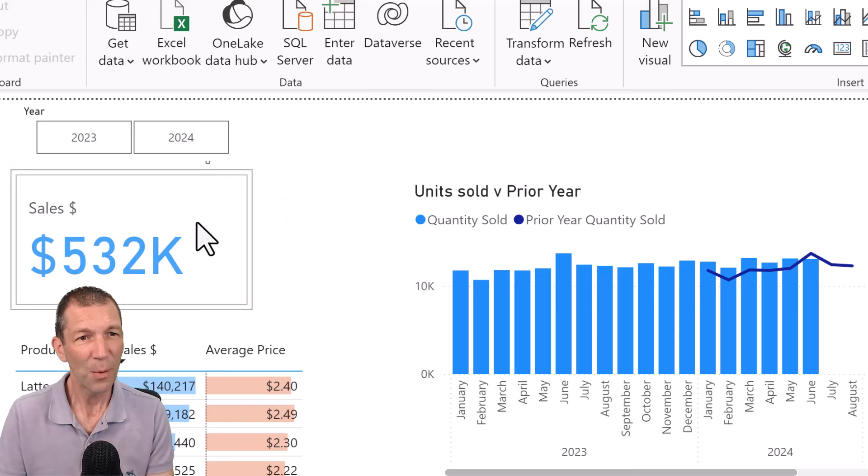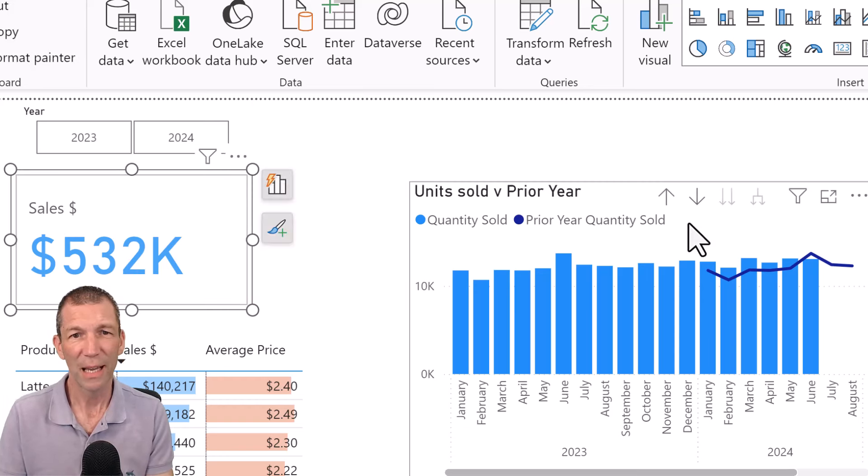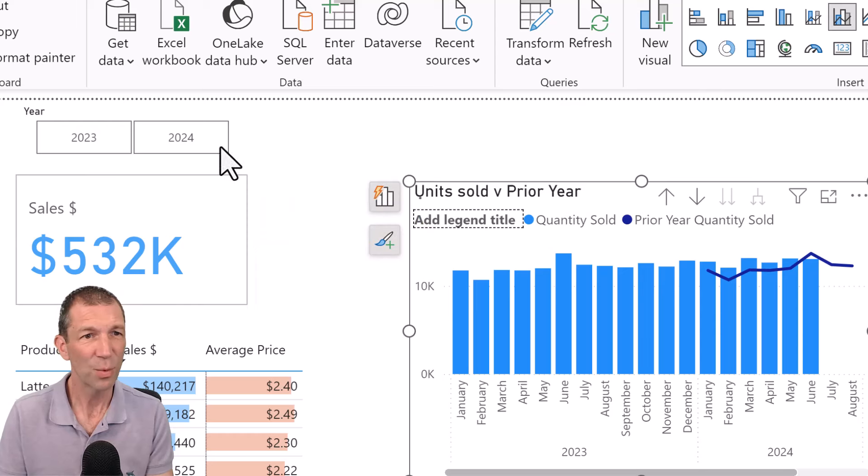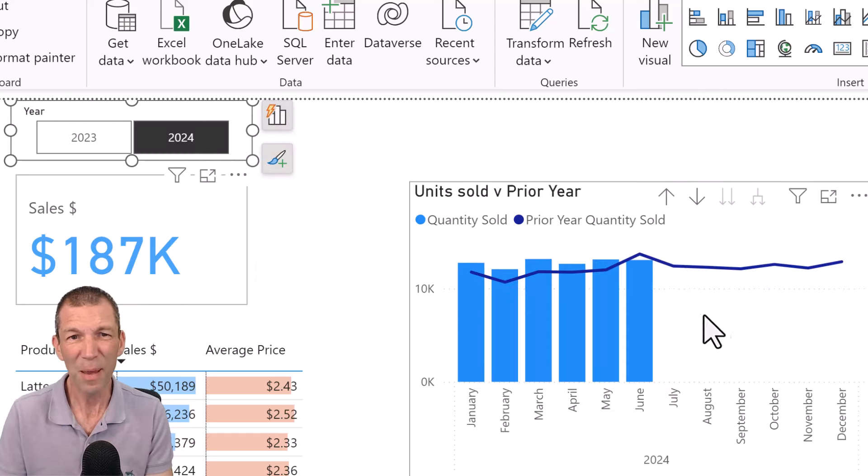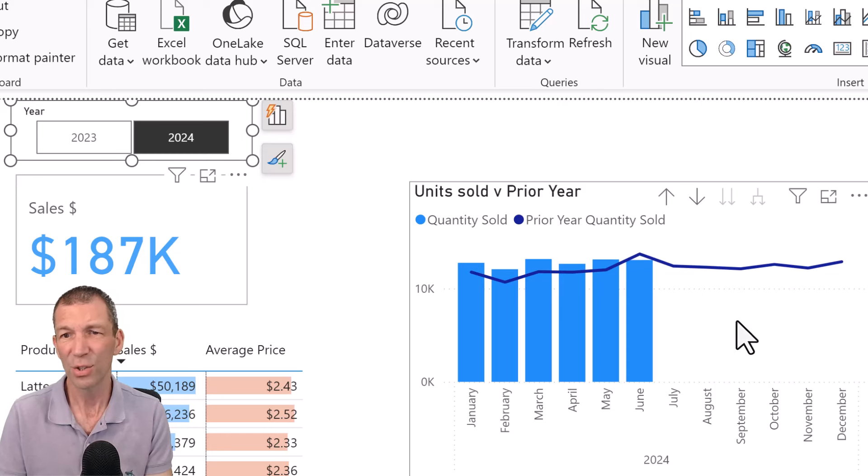But now we've got prior year sales. I just want to click on 2024. And here we can see it and a bit more formatting involved. Okay.